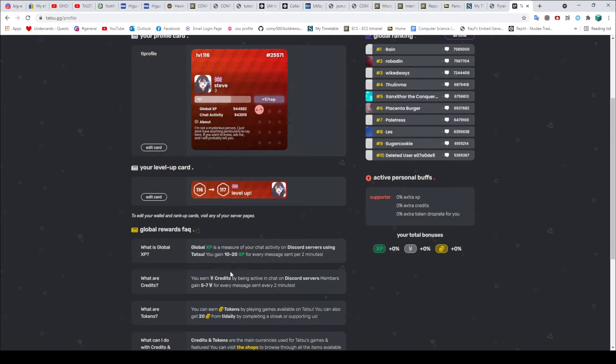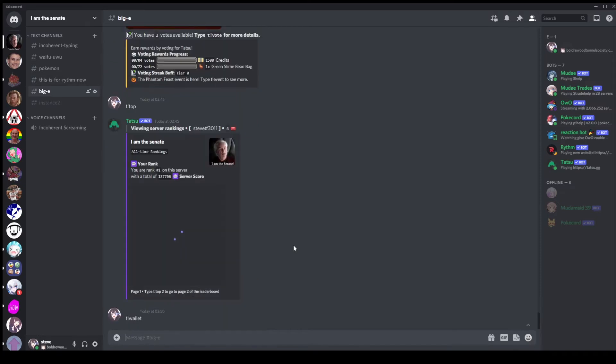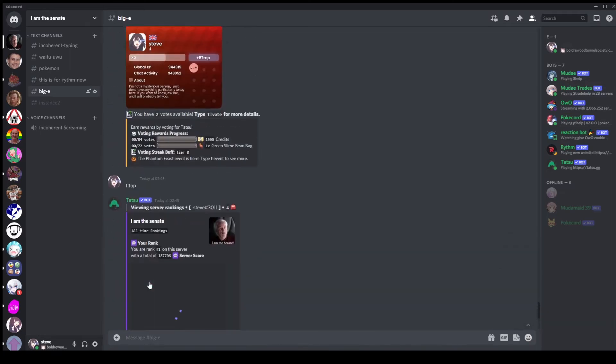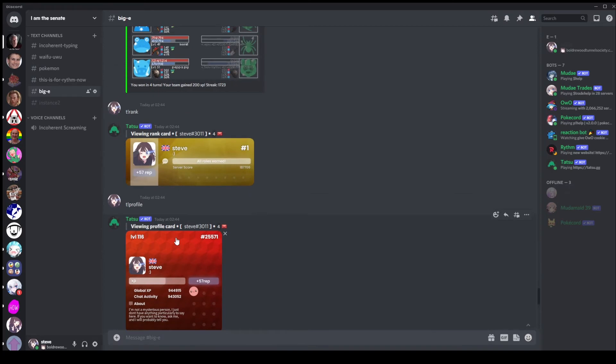But another thing to note is that you also get credits for pretty much the same thing. Sending a message every two minutes will get you between five and seven credits which is pretty nice. I haven't mentioned credits yet so if we just go back onto here I believe we can have a look if I look in my wallet. So I've got my credits here and as you can see they are also pretty high, not gonna lie. But it is considerably lower than XP because XP you get 10 to 20, credits you get five to seven. So it's about half as much.